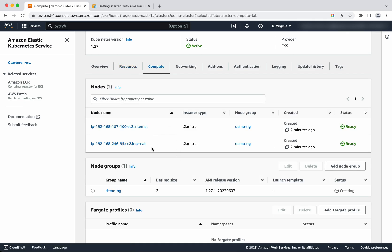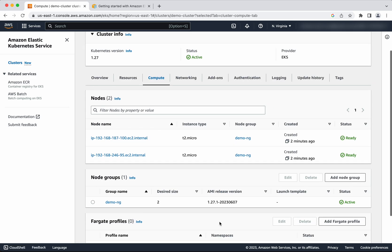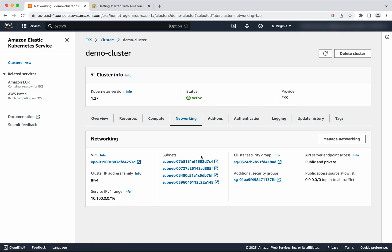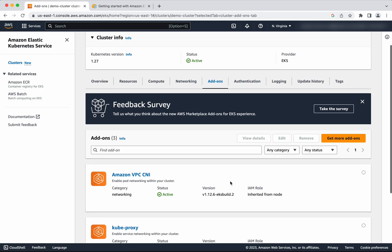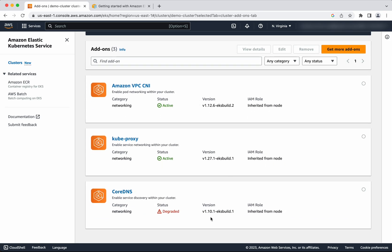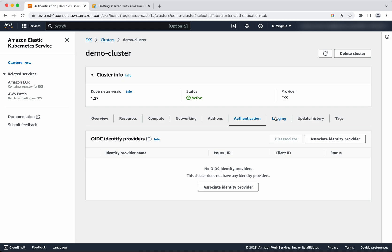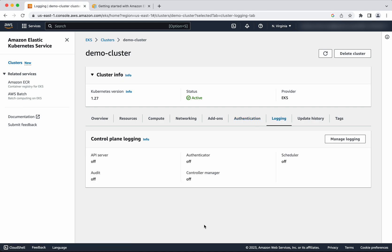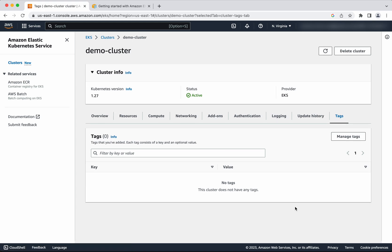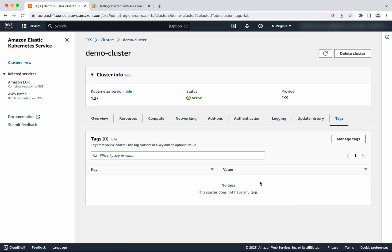Under Compute you will be able to see the nodes — both nodes are currently in the ready state. The node group still shows creating, so let us wait for the status to change. The node group has also been created and the status is now active. Under Networking you can see the VPC, subnets, and security groups. The default add-ons are installed. Logging is disabled — everything is in off mode. No tags have been associated.